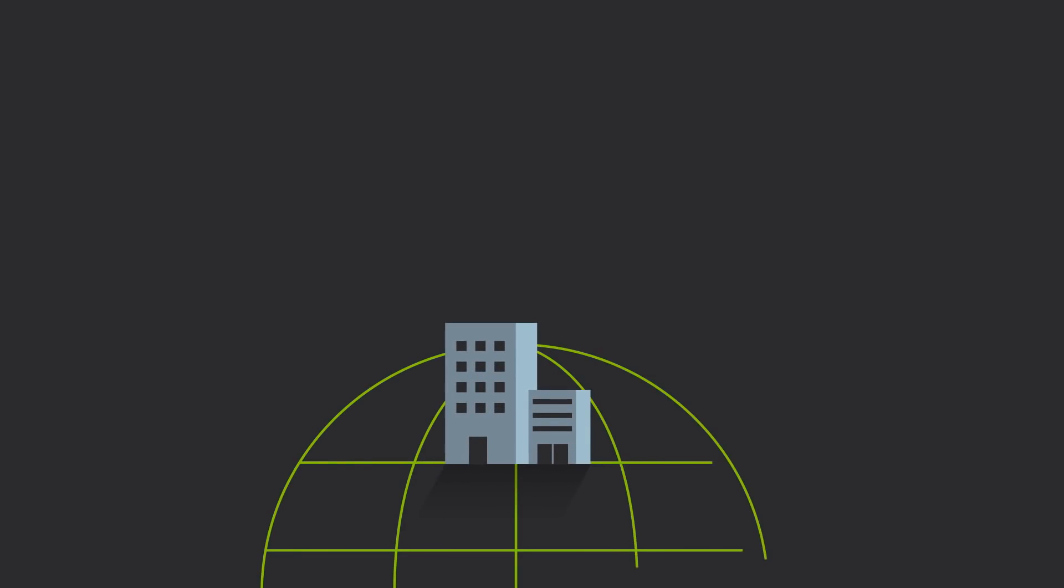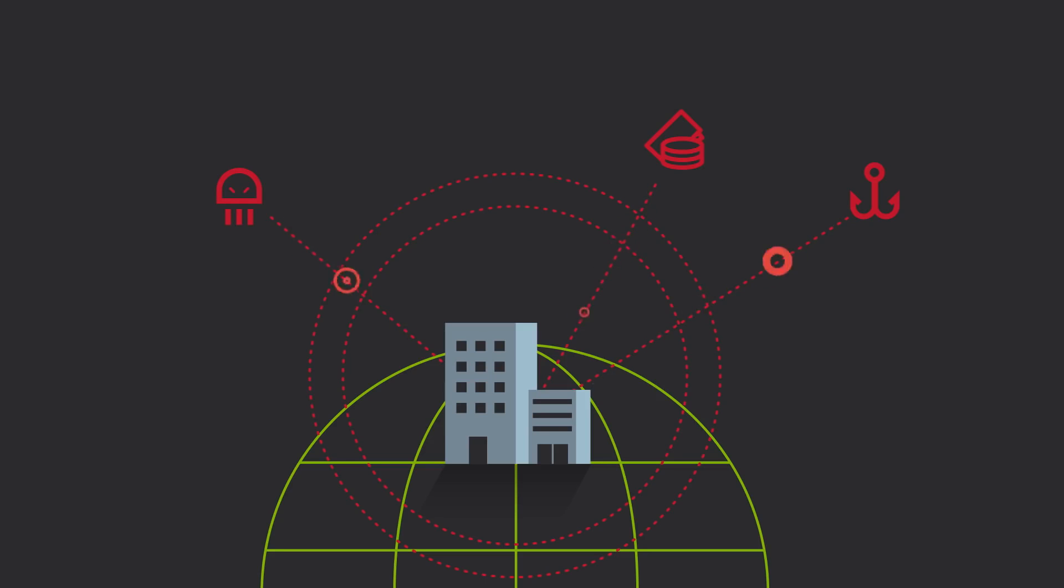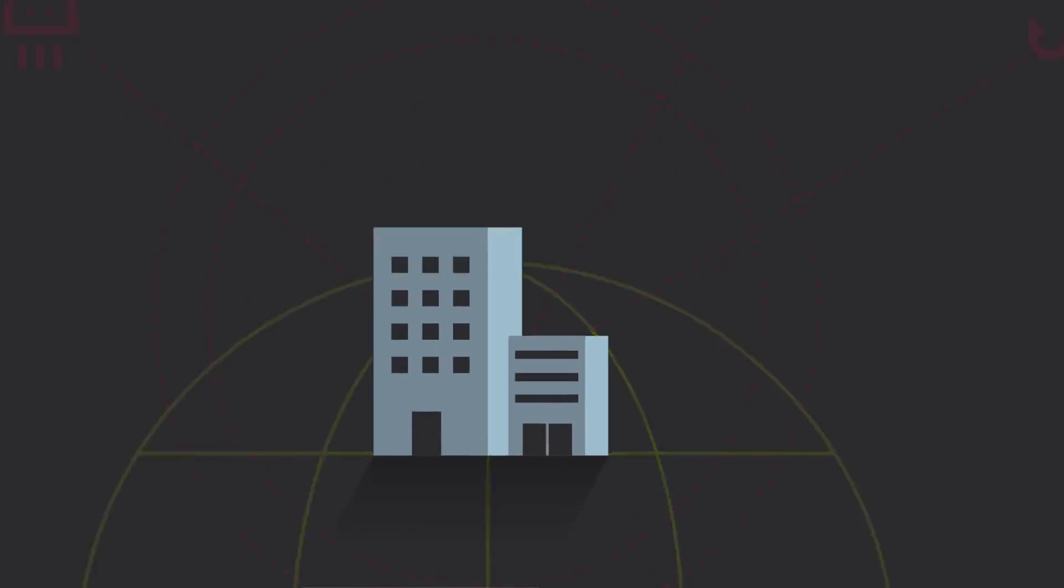Every day your business is at risk. Targeted threats like malware, ransomware and phishing continue to grow in volume and complexity, and companies are struggling to protect themselves.